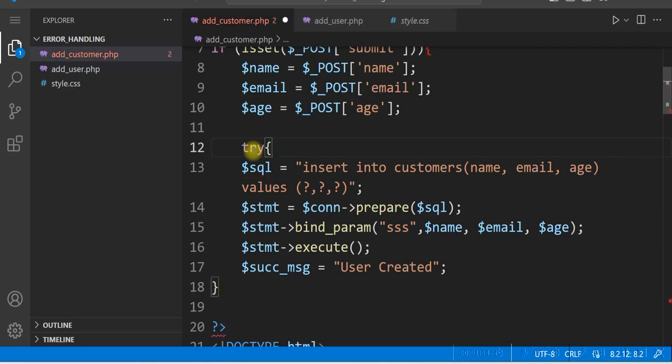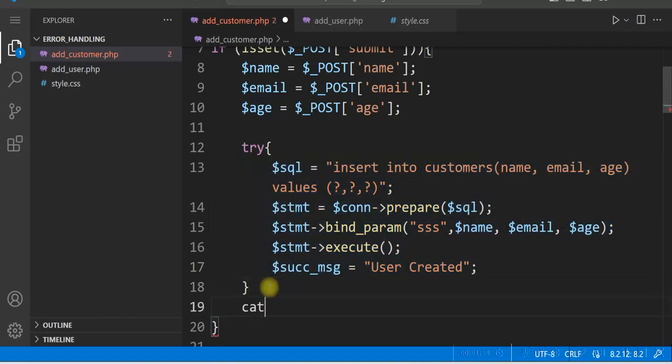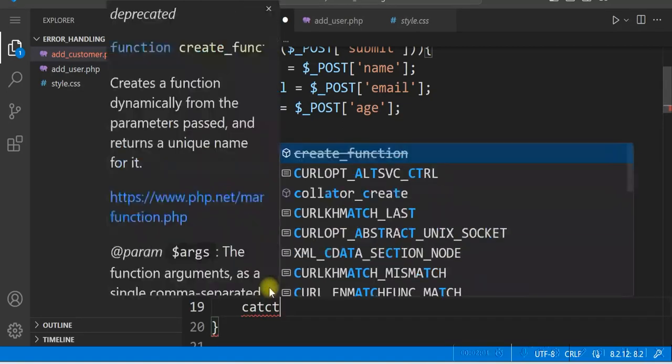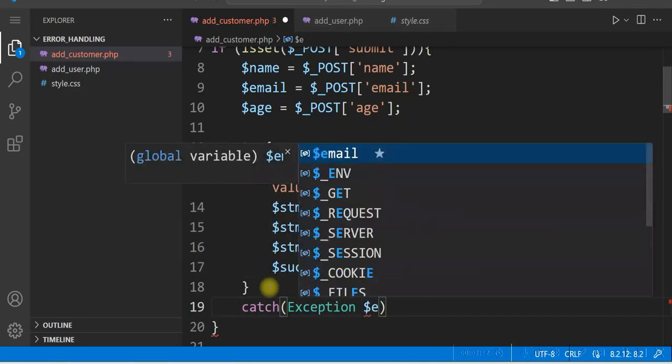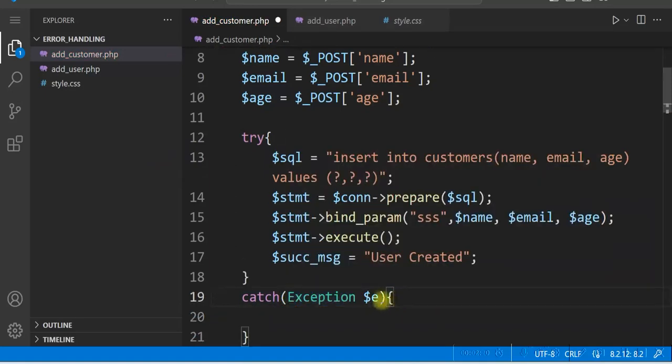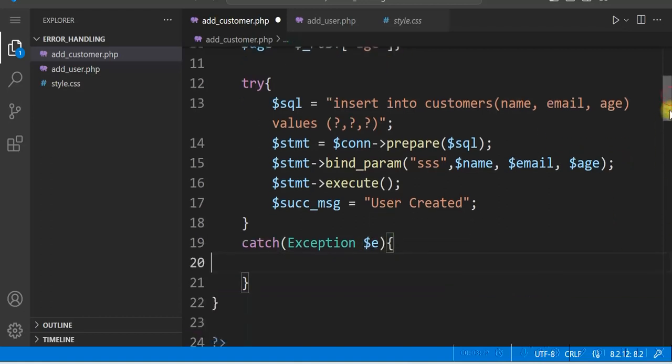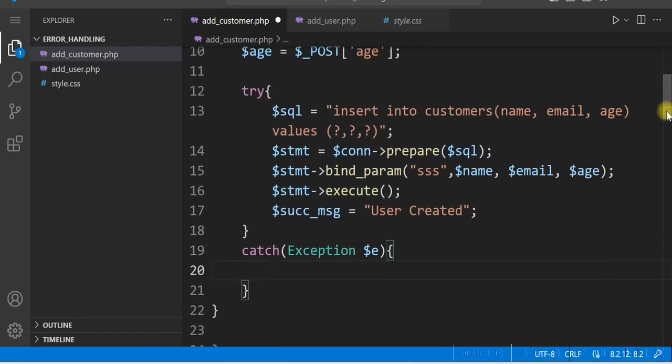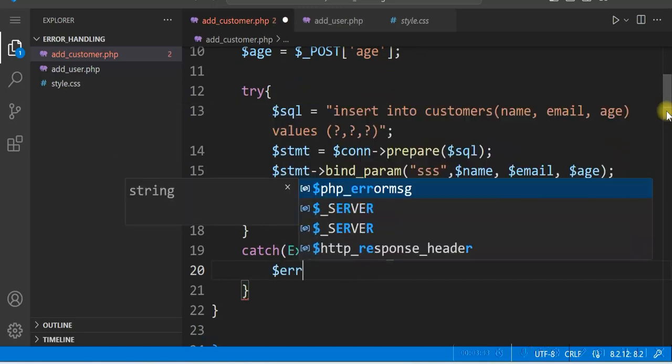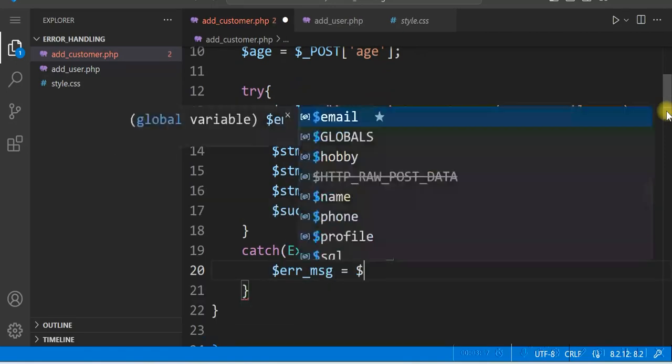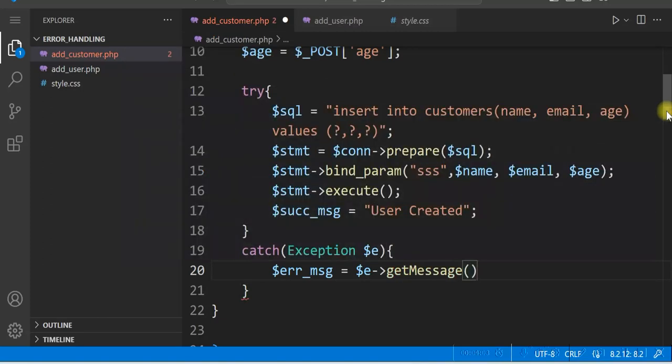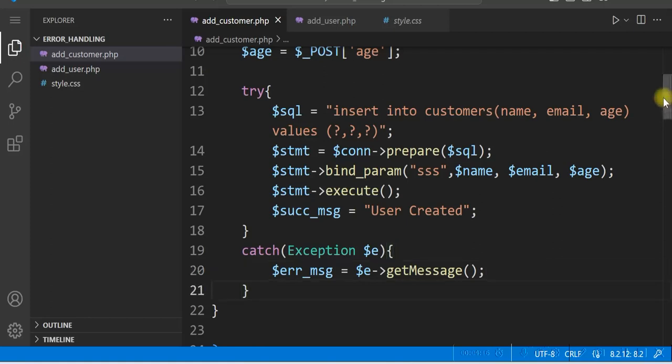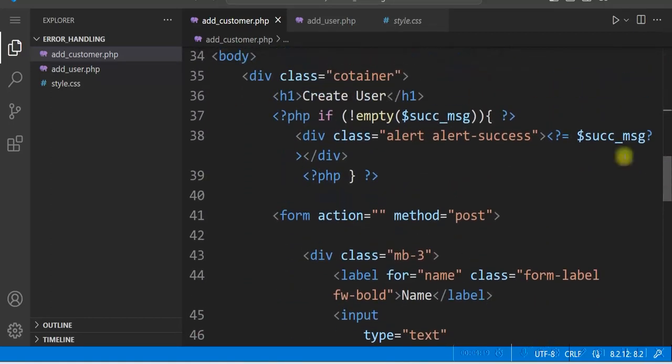Give try. So your execution statement should be in the try block. Immediately after try block, give a catch block. Catch exception $e. This is an exception class and create an object $e. And then we'll create an error message here: $errmsg equal to $e. Use the get message method here to display the error. And we'll display this error in the form the same way we are displaying the success message.